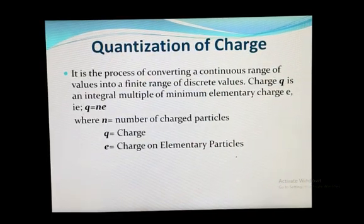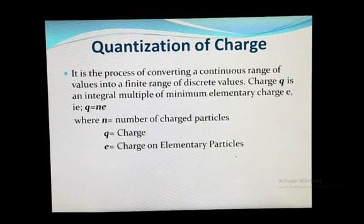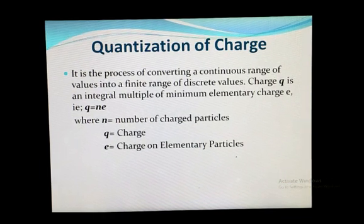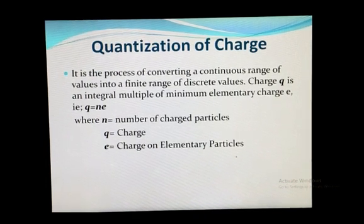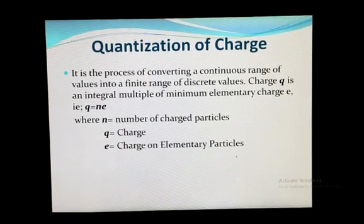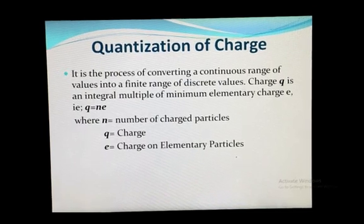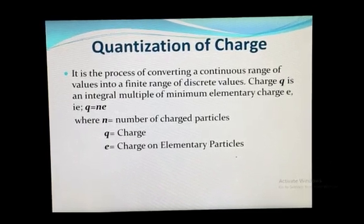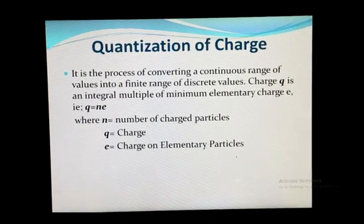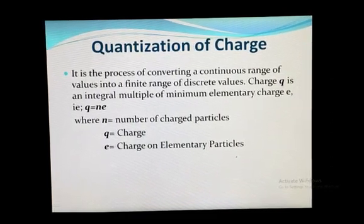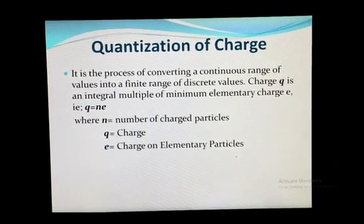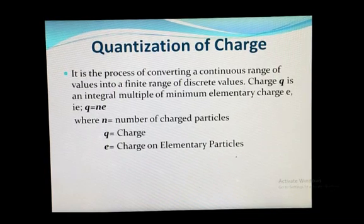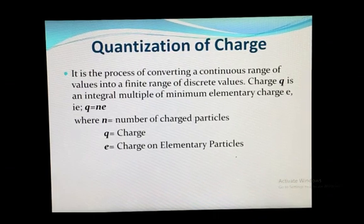Quantization of charge: it is a process of converting a continuous range of values into a finite range of discrete values. The charge Q is an integral multiple of minimum elementary charge small e, and it is related by the equation Q is equal to n times e, where n stands for the number of charged particles — that may be the number of protons or electrons — Q stands for charge, and small e stands for charge on elementary particles.